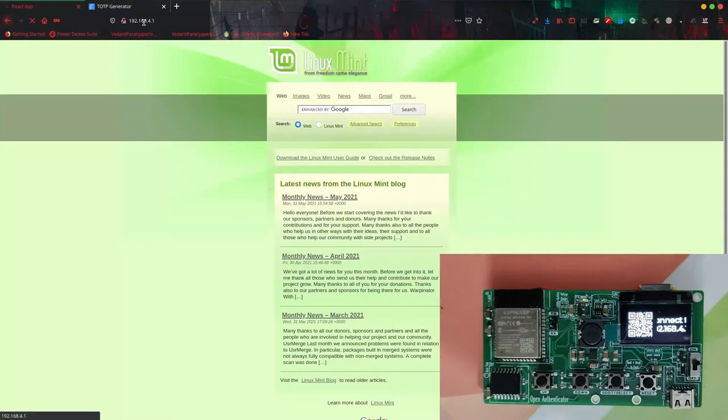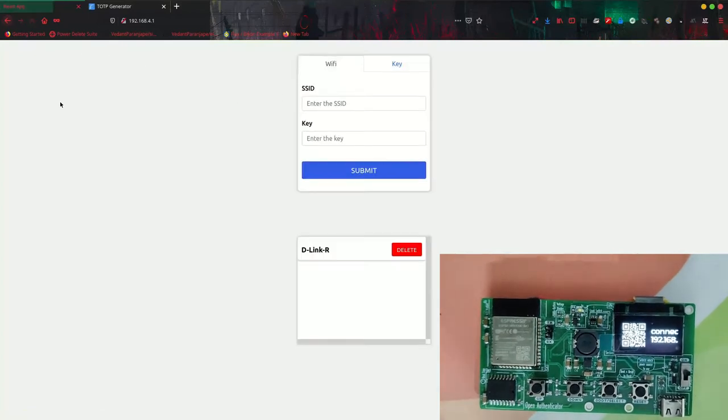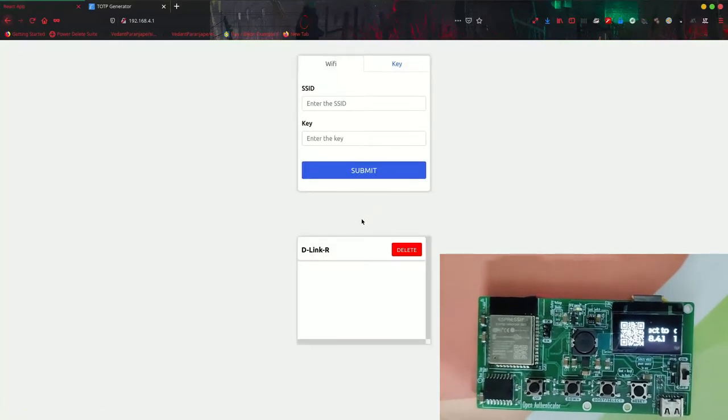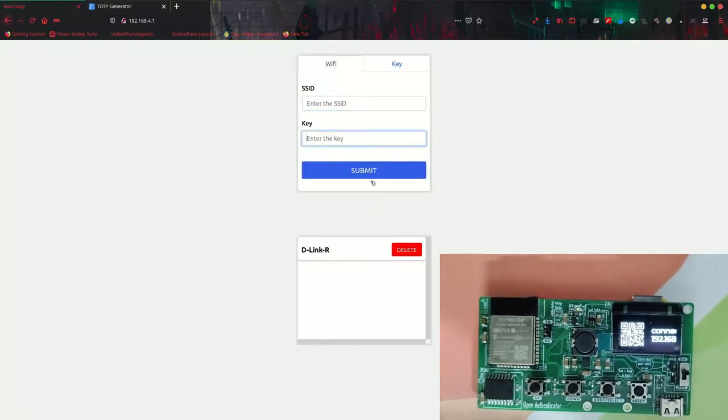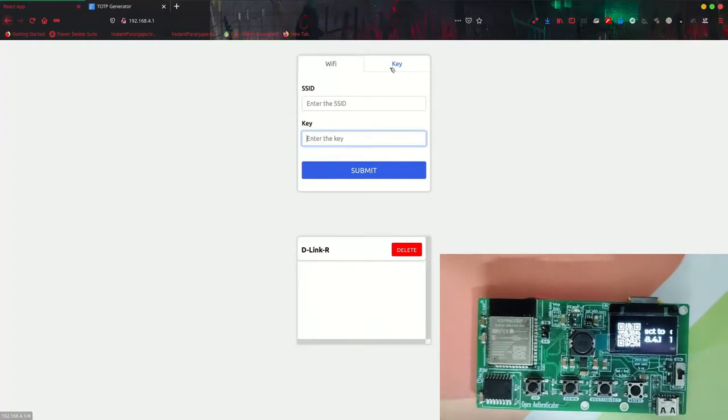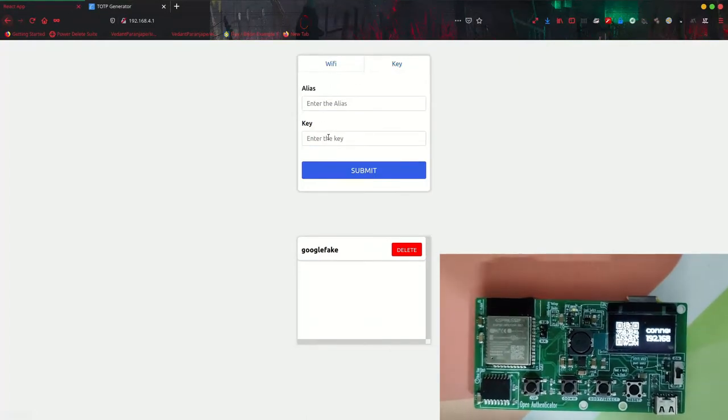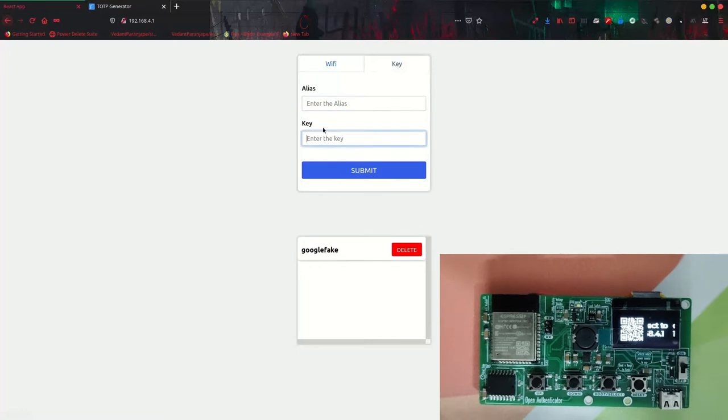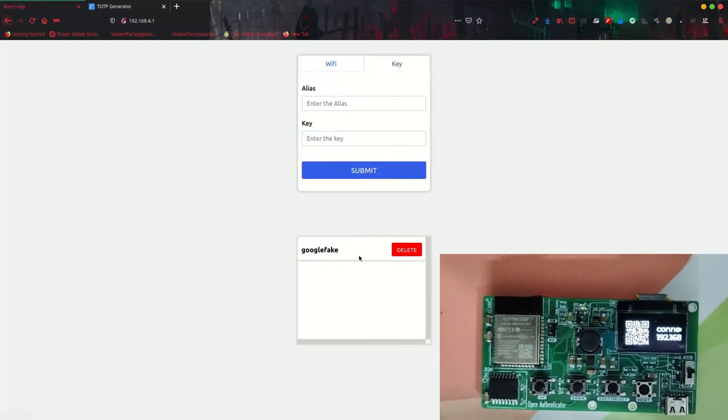So now I'll open the configuration web page. Now that it is open, you can see it here. Through this, I can enroll new Wi-Fi SSID to which it will connect and sync time. Through this, I can add new keys. Right now, Google Fake is given.